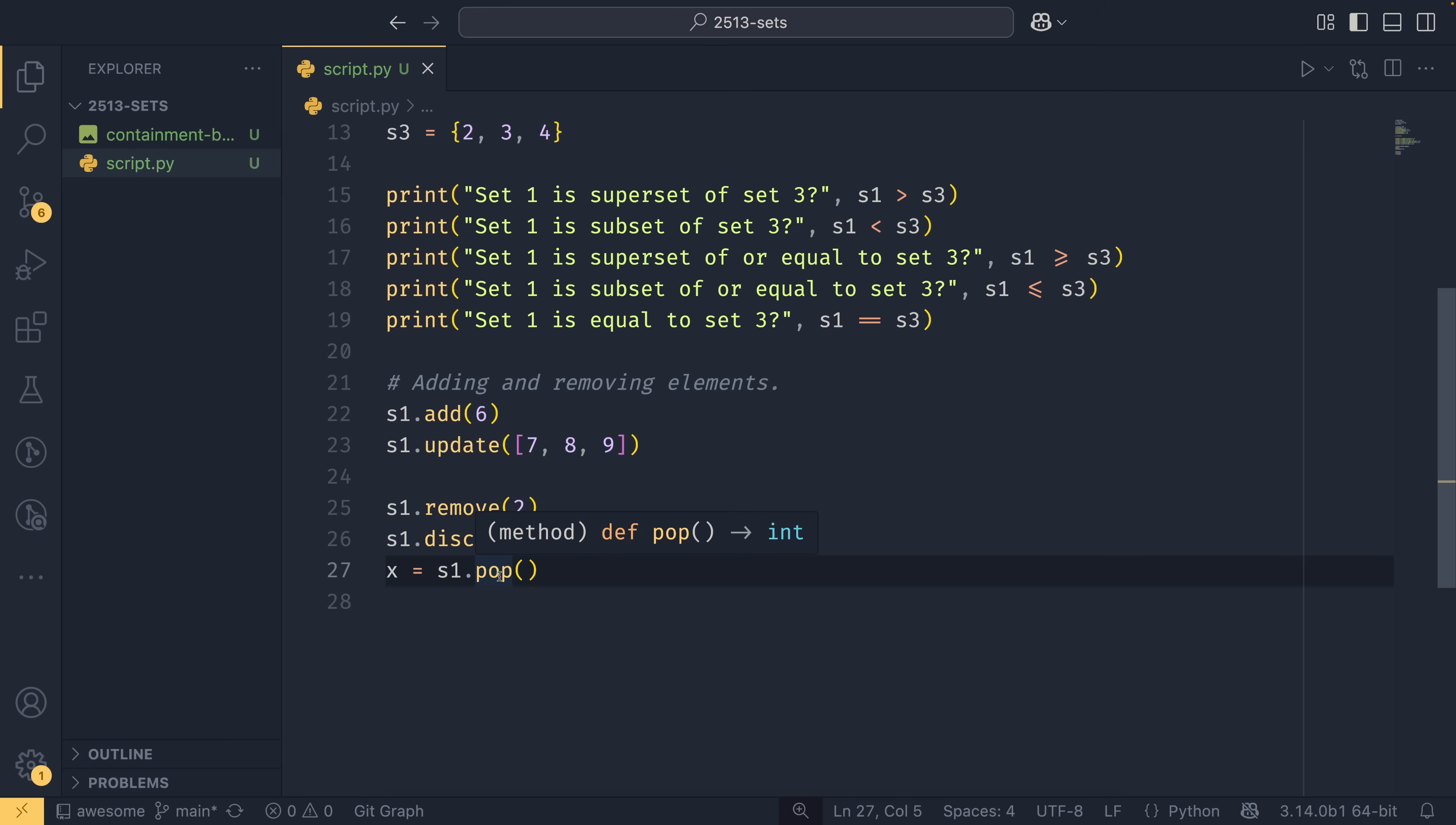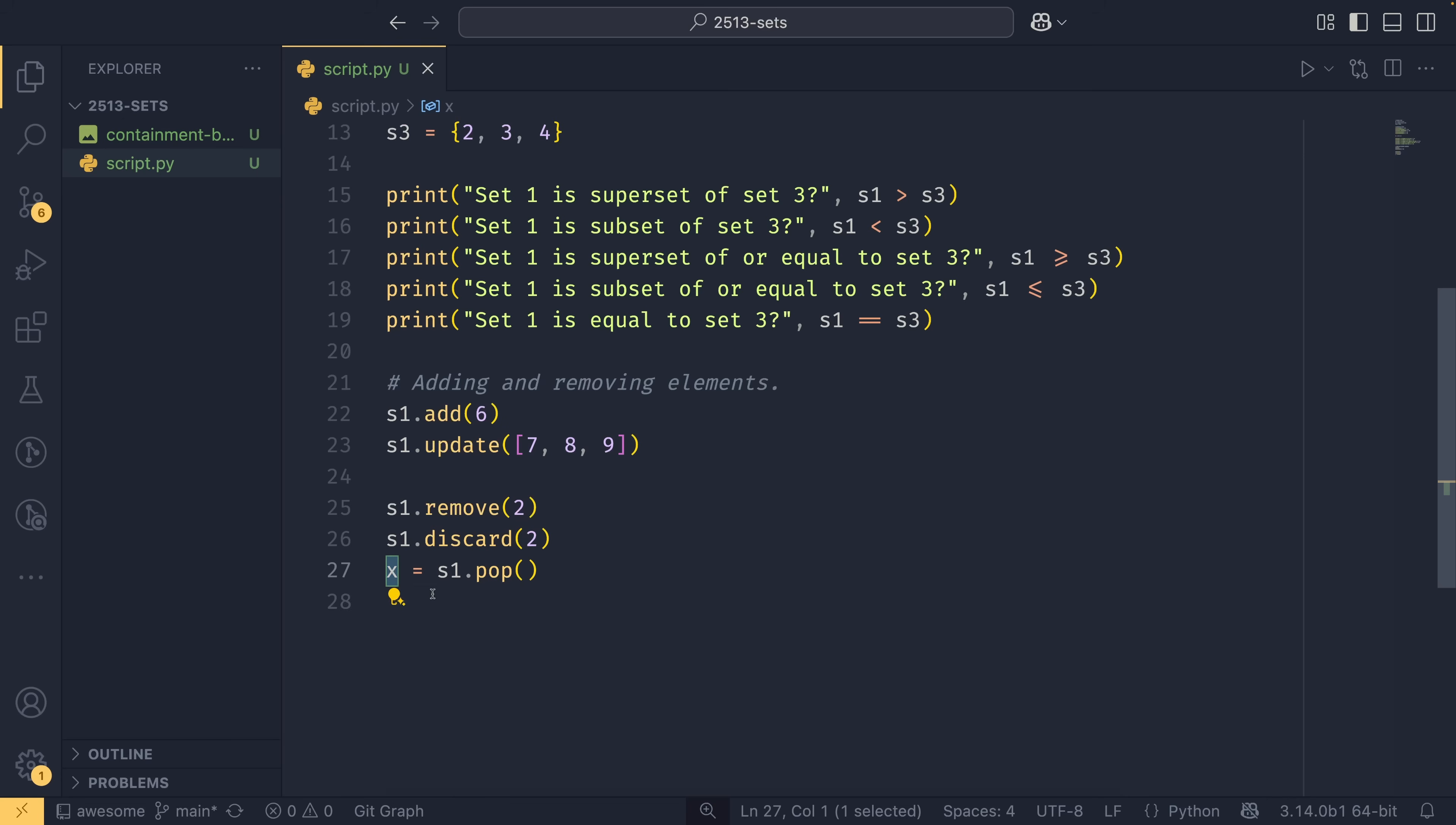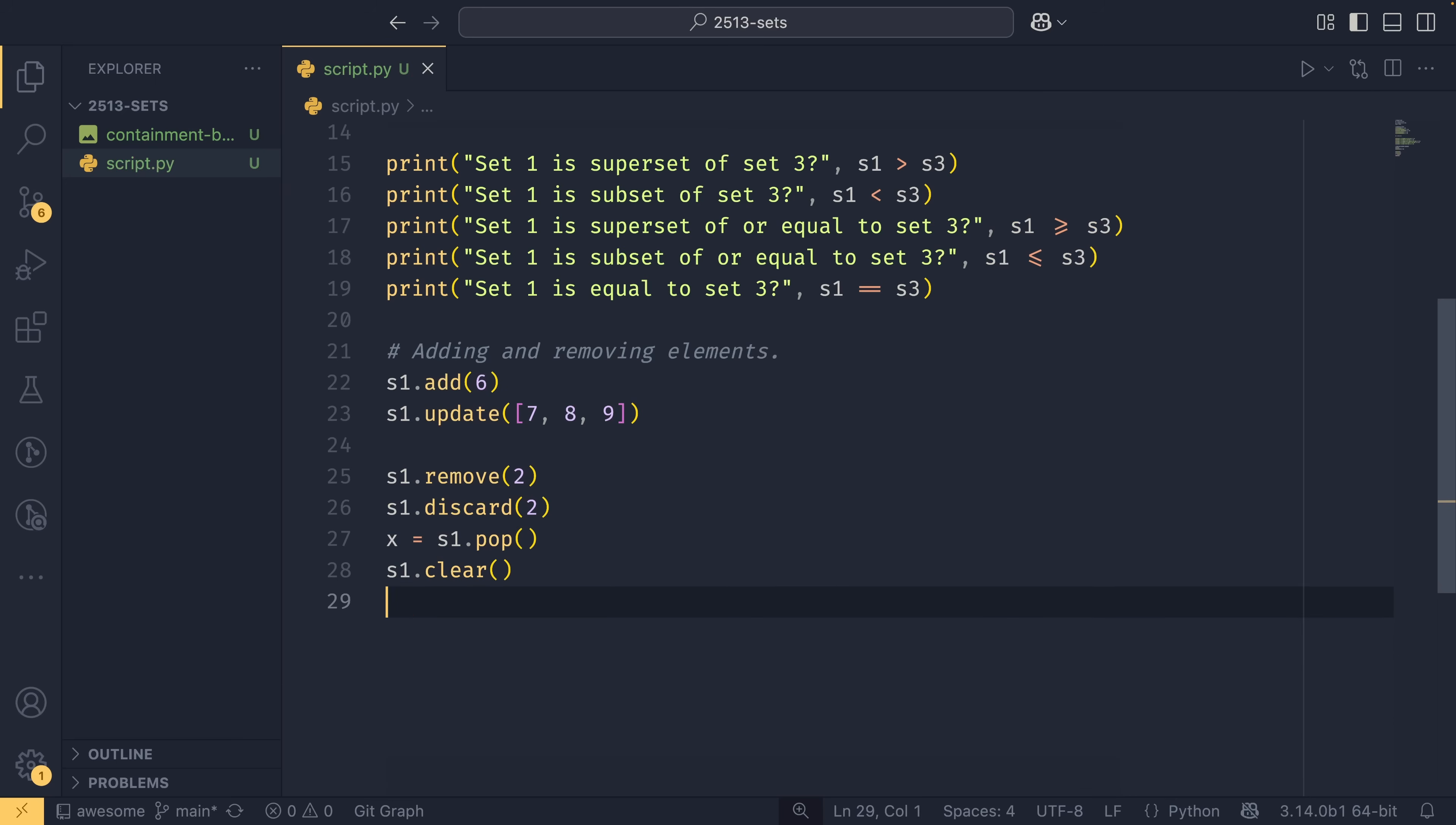And then if you want to clear out the entire set, you can do set one dot clear like that. And this will remove all elements from the set.